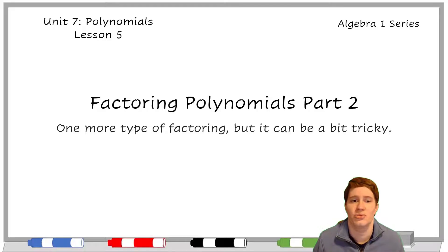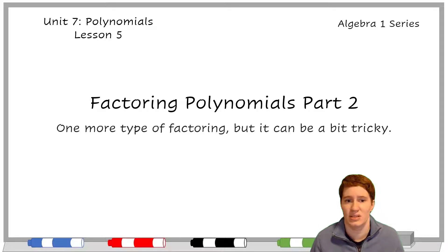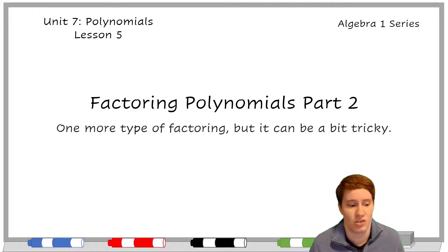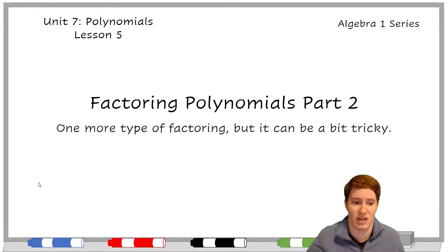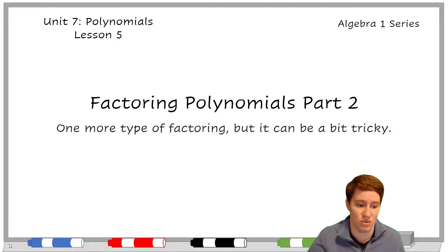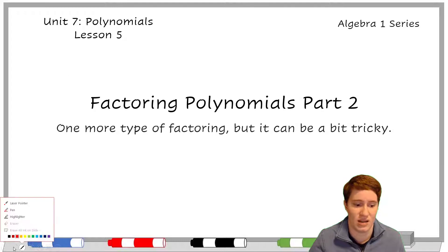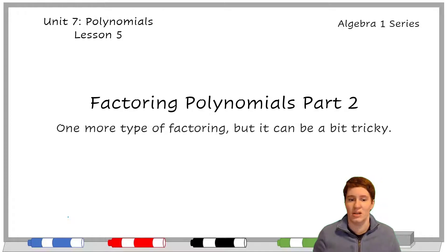Hello and welcome to a new video. This is for my Algebra 1 series. It is about factoring polynomials again — this is actually part two of factoring polynomials, so it's going to build off of part one.